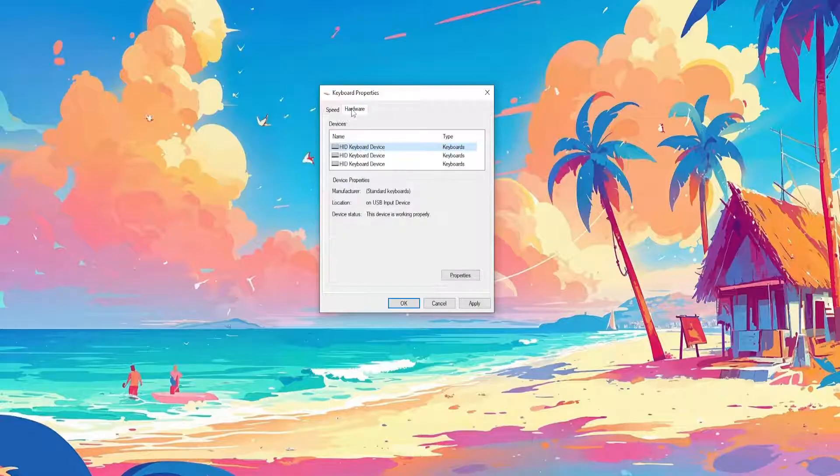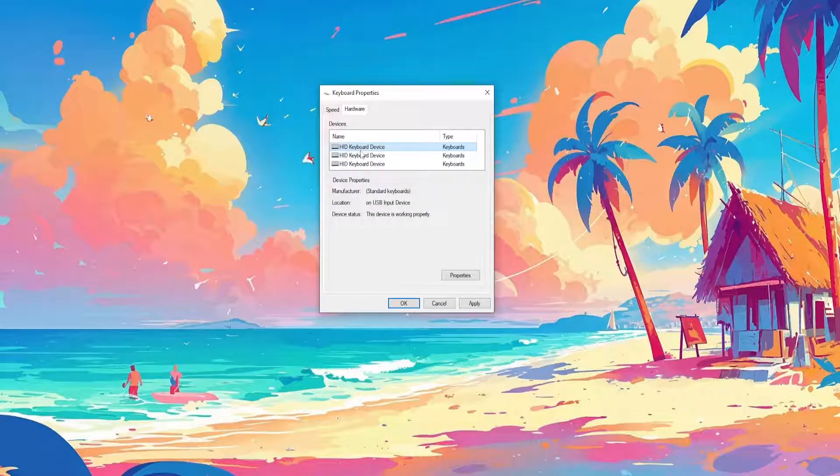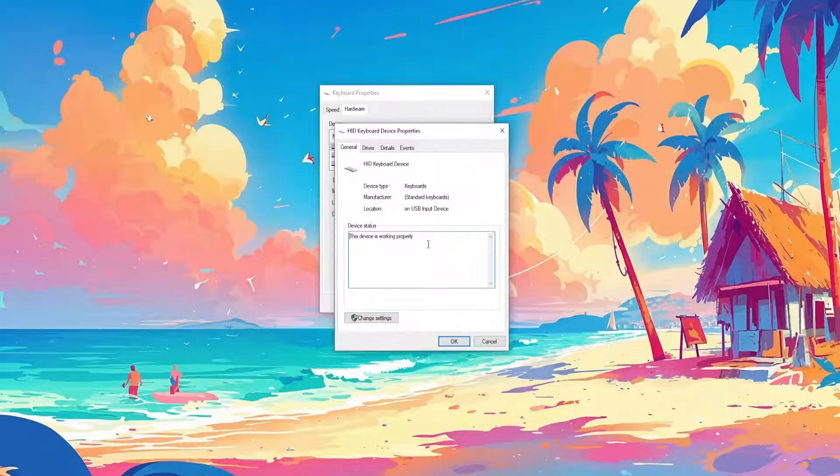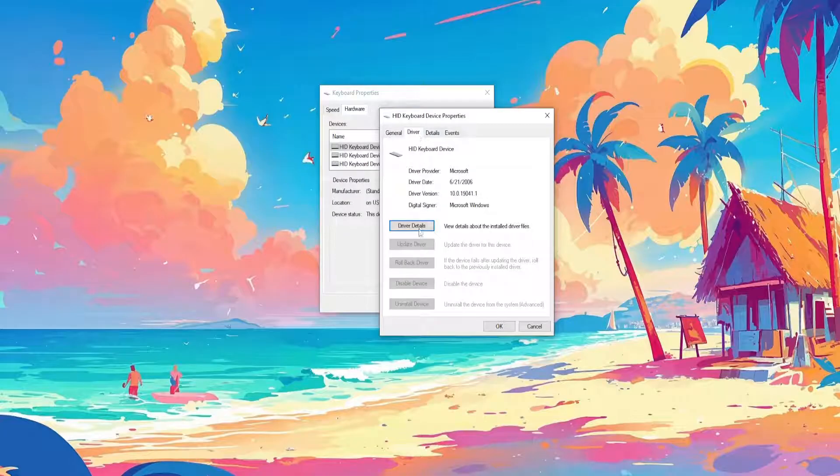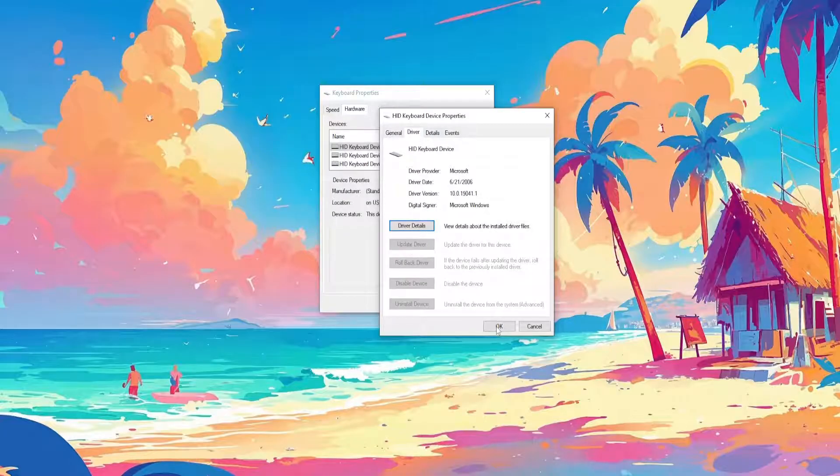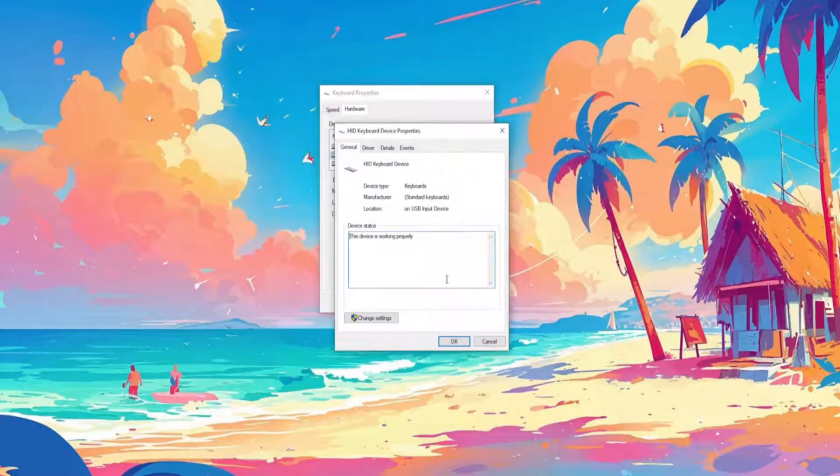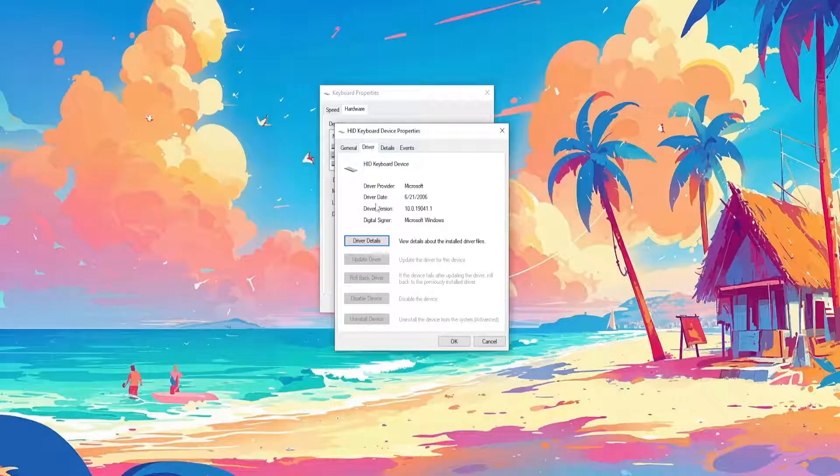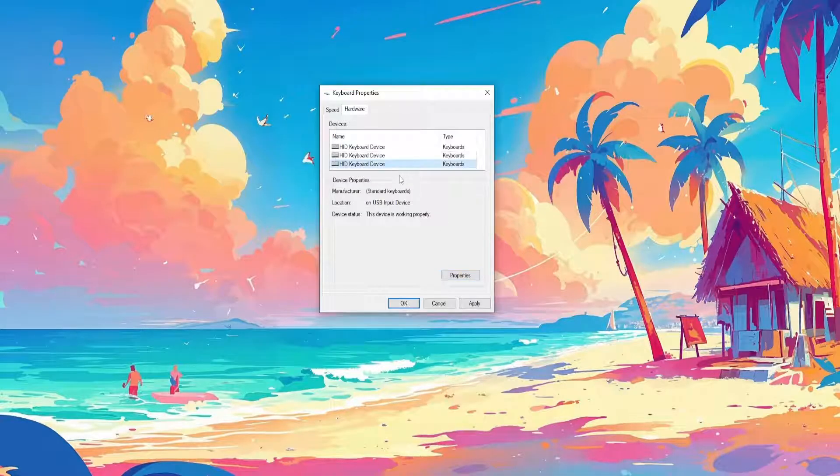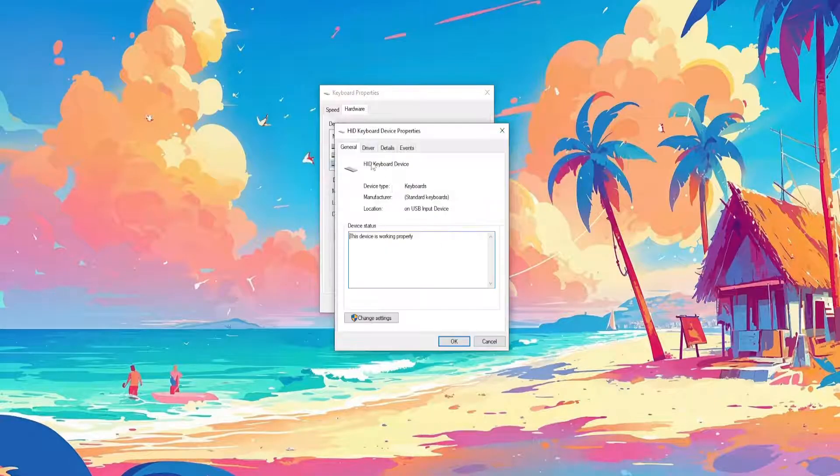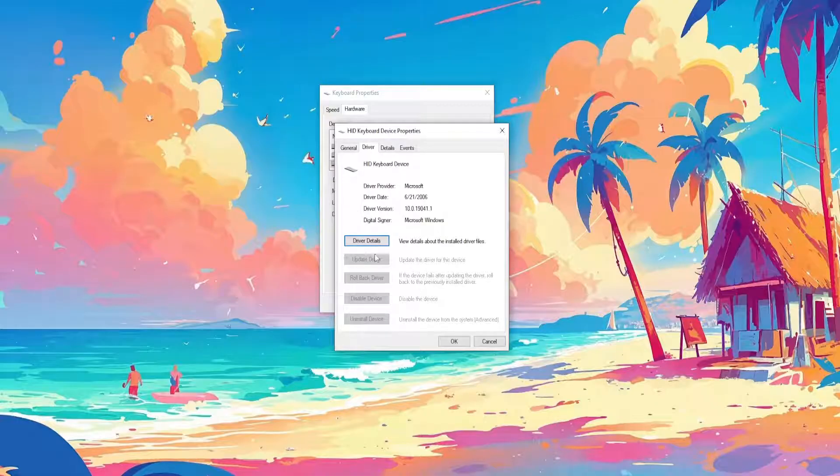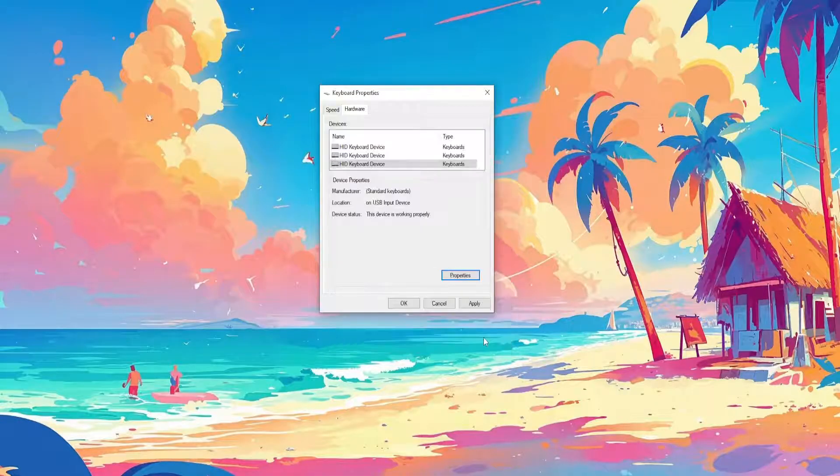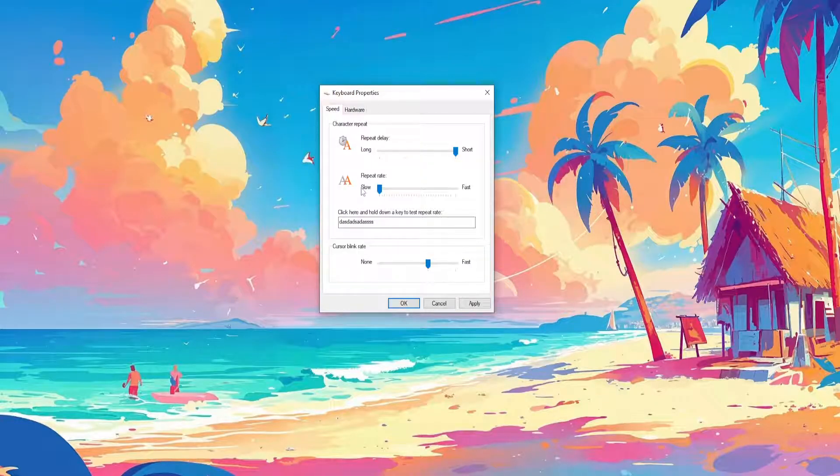Now if that doesn't fix it, here you will find all of your keyboard devices. Click on properties for each one, go to drivers here, and if you see an option to update the driver, just click on it. Make sure that you can't update any of those. If you can, then that means that your drivers are outdated.